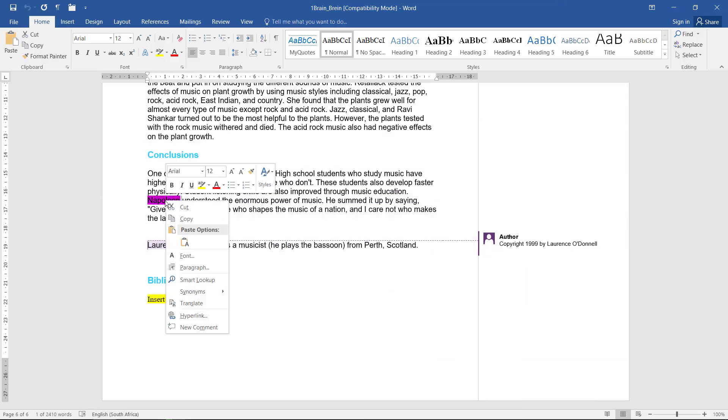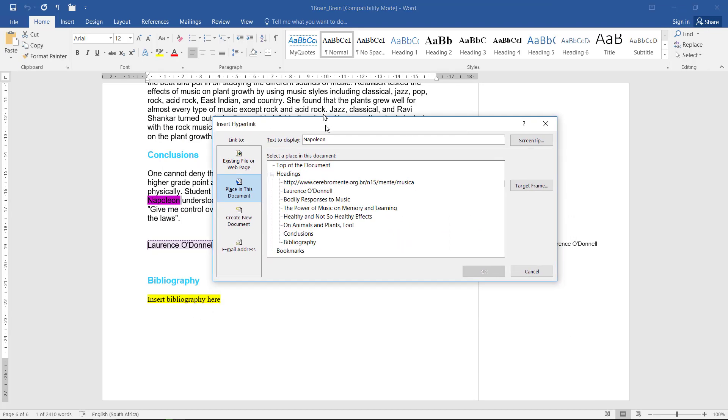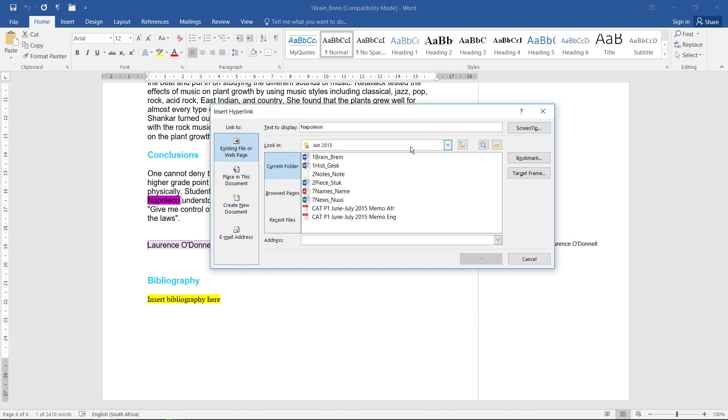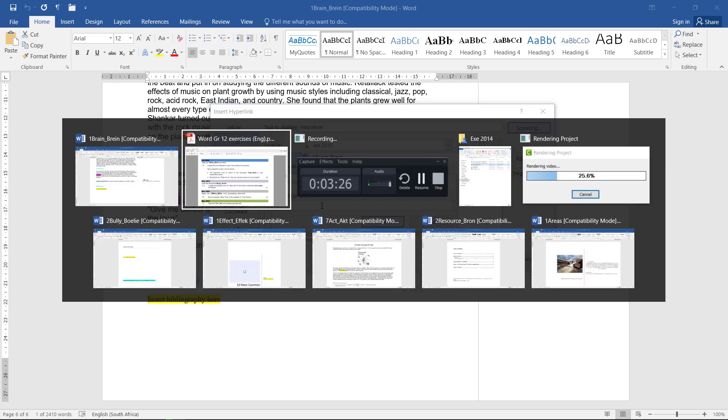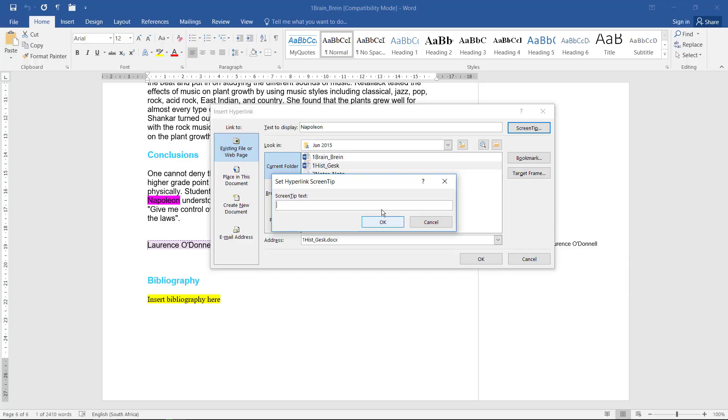So I'm going to right-click, hyperlink, and in this instance it has to be an existing file or web page. In June 2015, 1History, and they said the screen tip needs to read 'read more.' Read more.